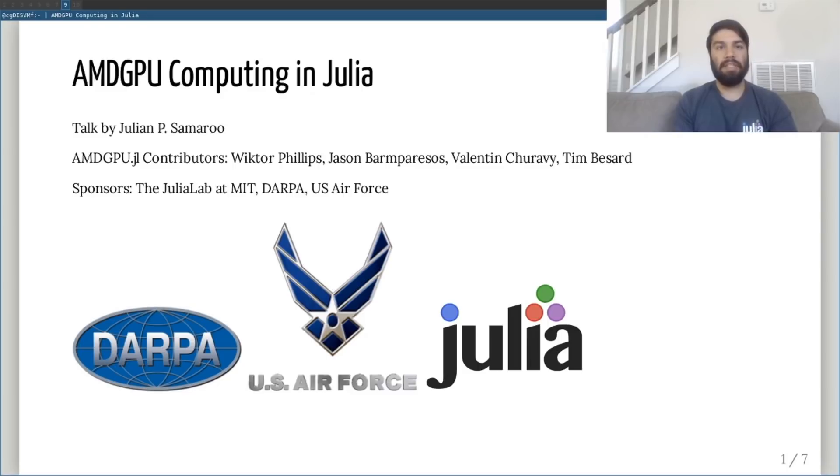I'd also like to thank the Julia Lab at MIT, DARPA, and the U.S. Air Force for sponsoring this work.